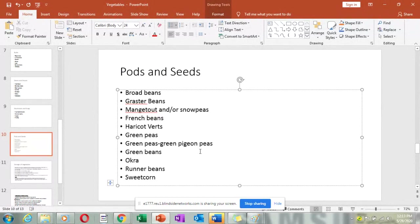Other peas eaten when green include mbaazi — pigeon peas. Sometimes you find women in town selling these peas with a pinkish colour around the eye, green in colour. This is called the pigeon pea.